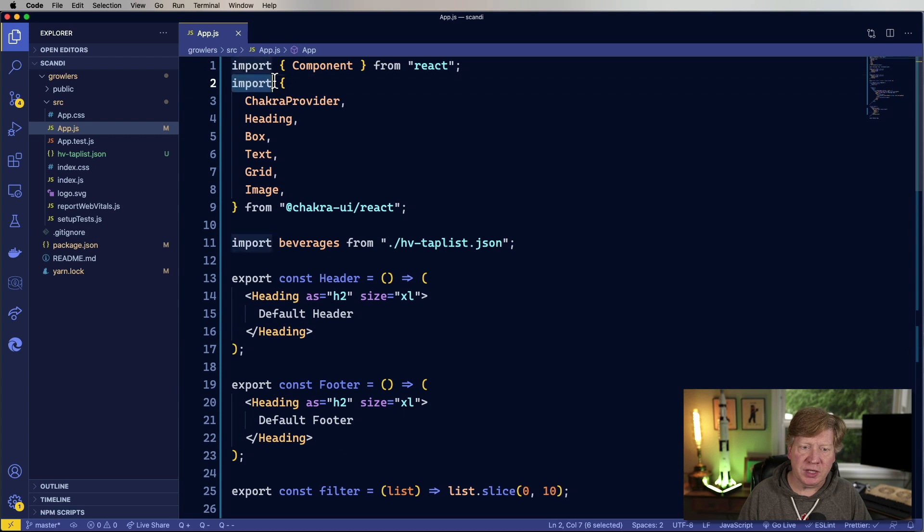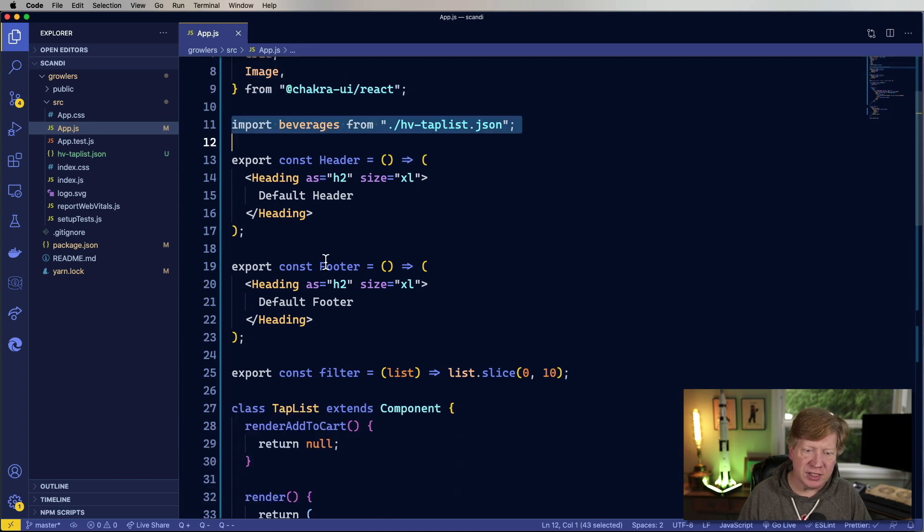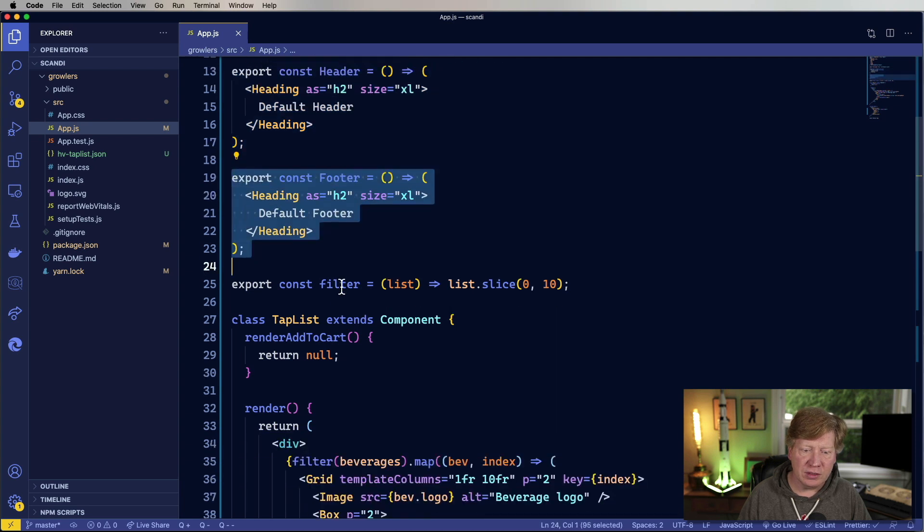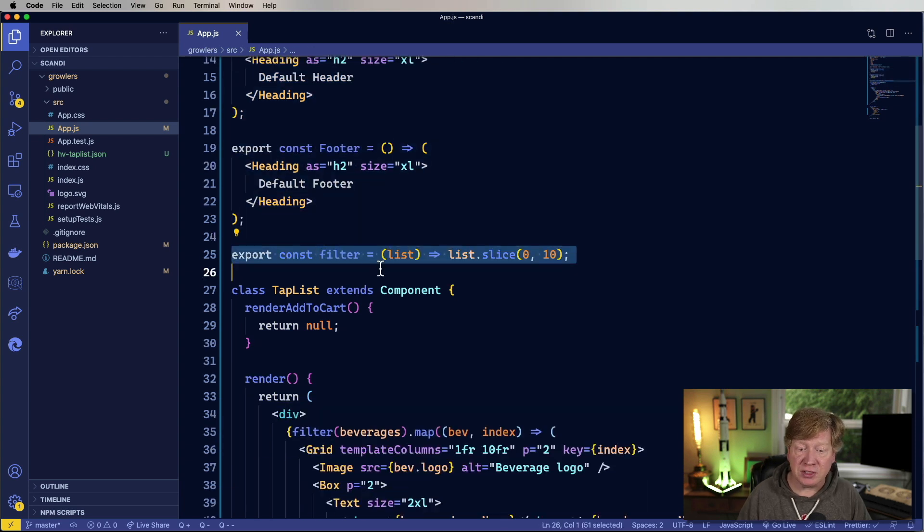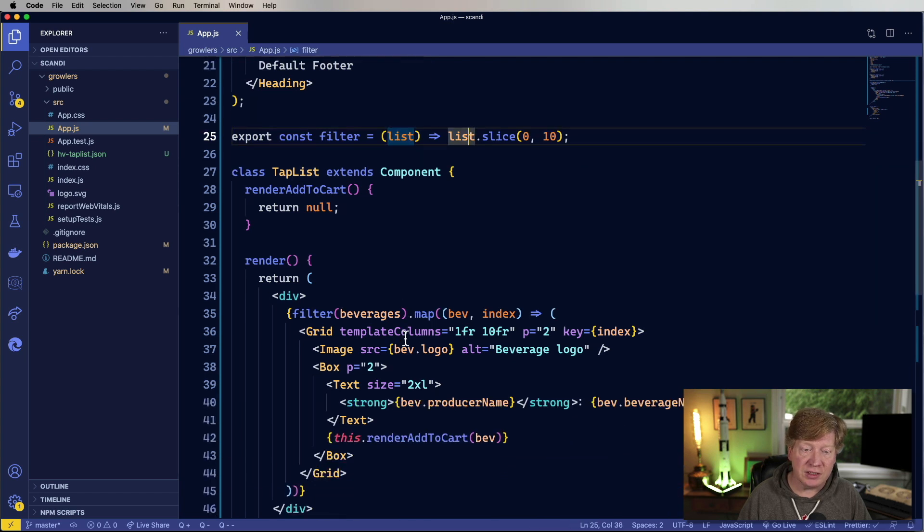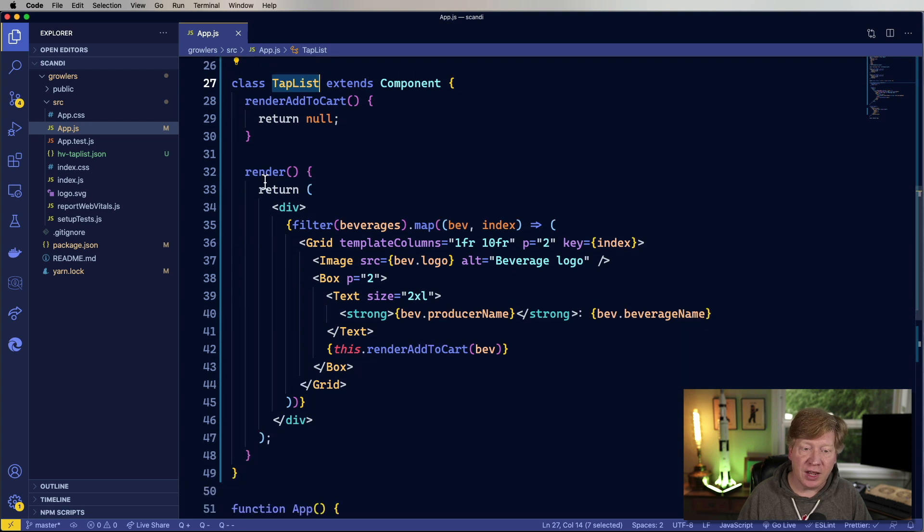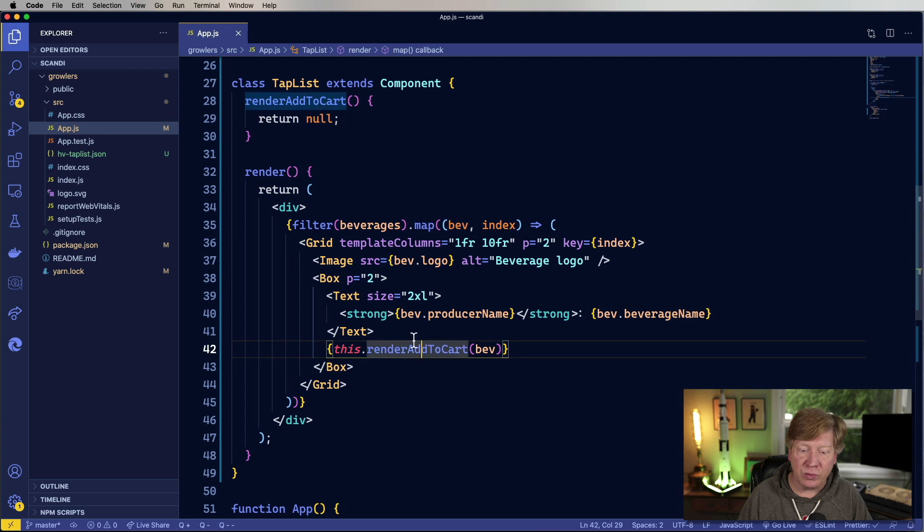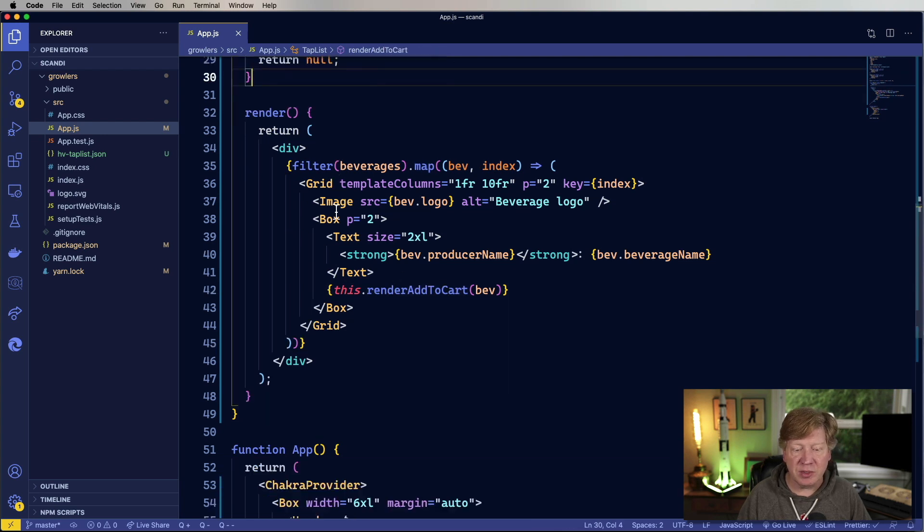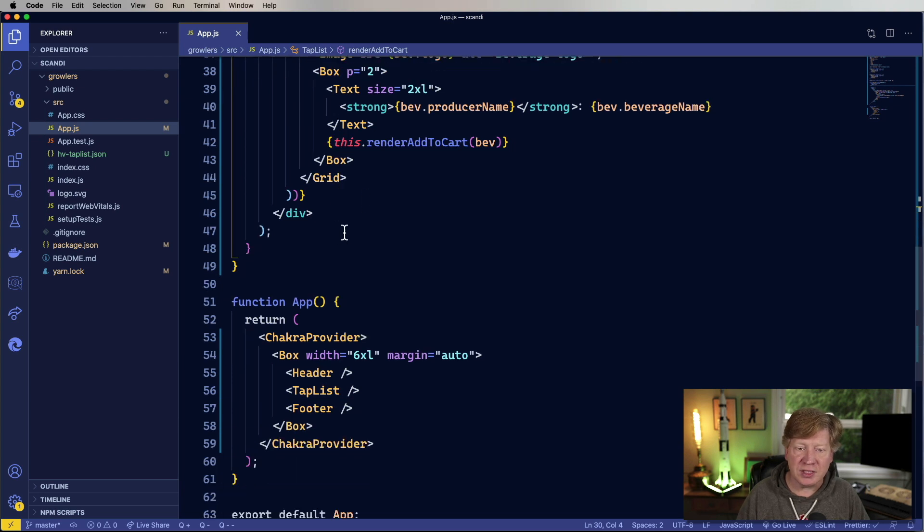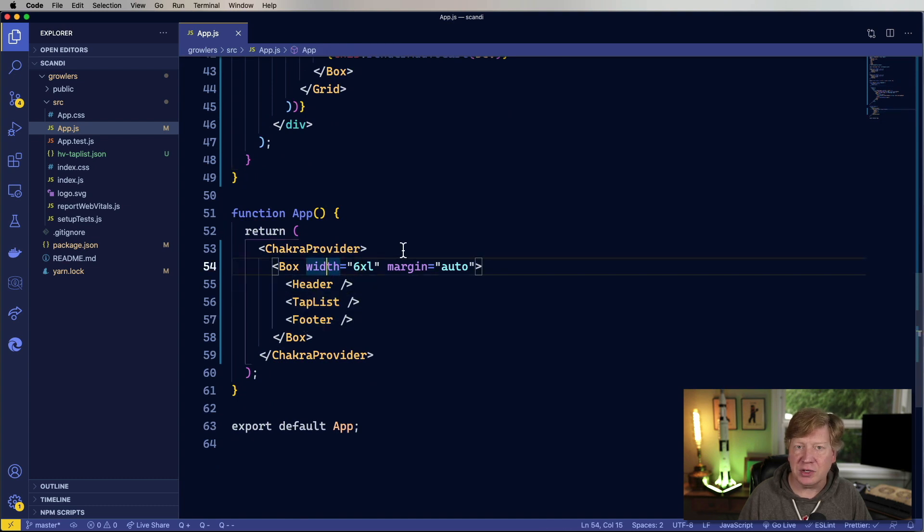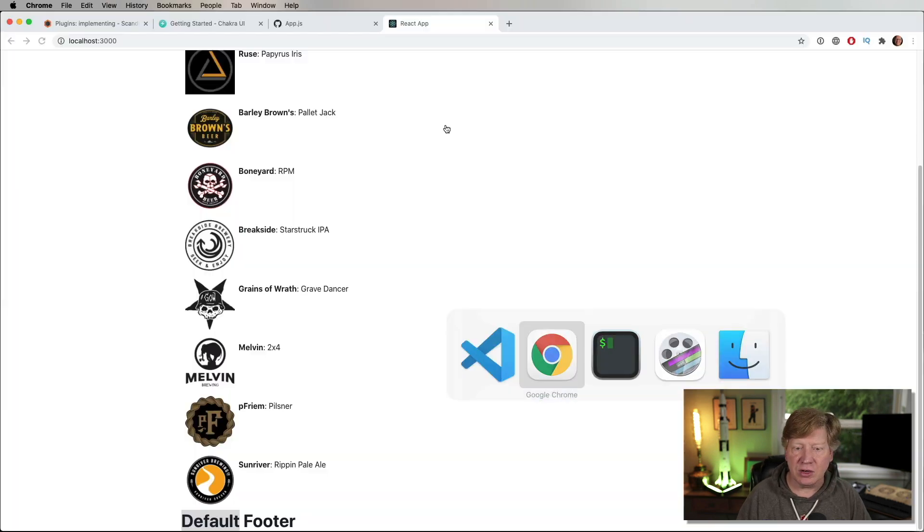So let's go have a look over at the code. We just bring in Chakra up at the top. We're importing that beverages list. And then we have a header, a footer, some business logic, in this case a filter that takes the list of beverages and just slices off the first 10. We've got a class-based component that has a render function that does a filter first on those beverages and then does a map to go through each one of those beverages. And on each, it does a little render add to cart over here that returns currently null. So that would be an interesting extension point for folks to be able to extend on this. And then we've got our app that just basically puts up the header, the footer, and the tap list. All right, cool.